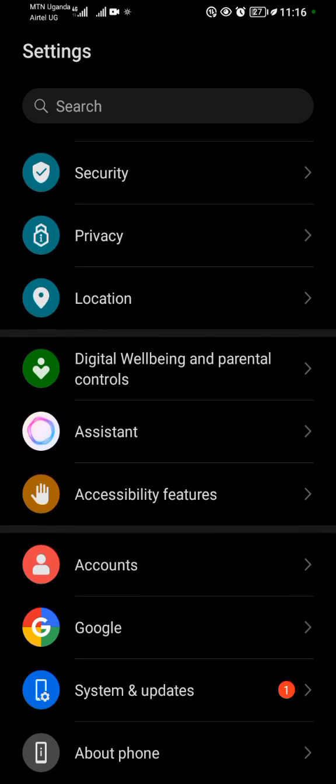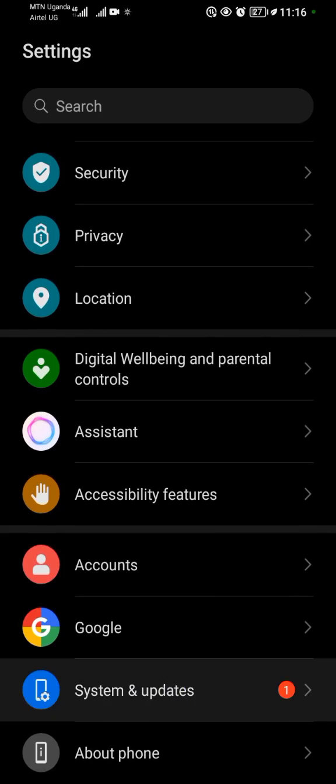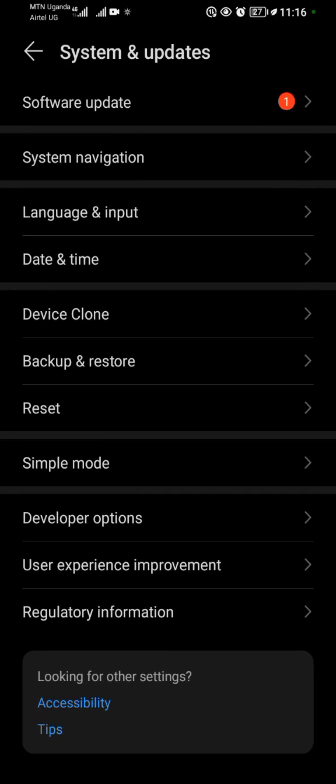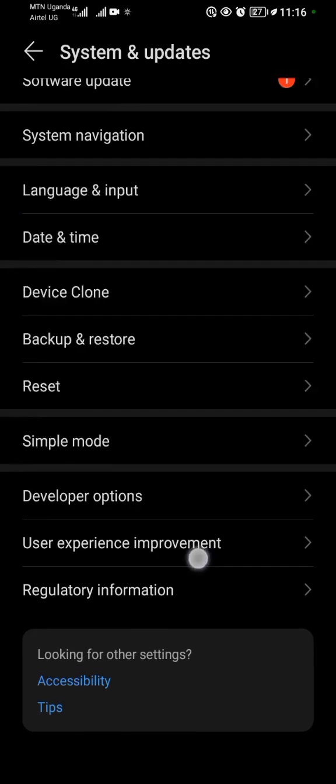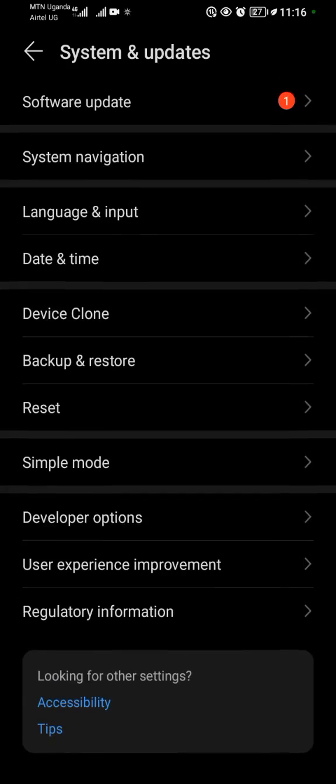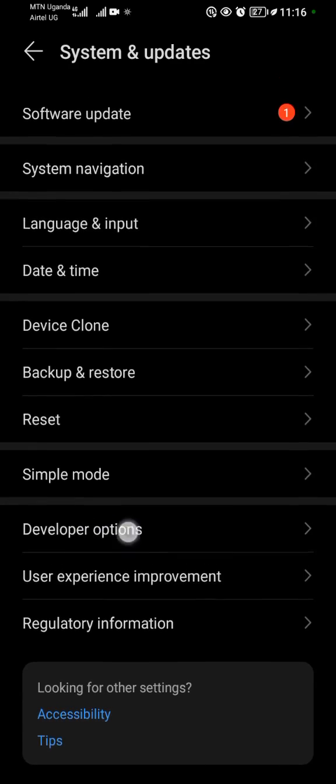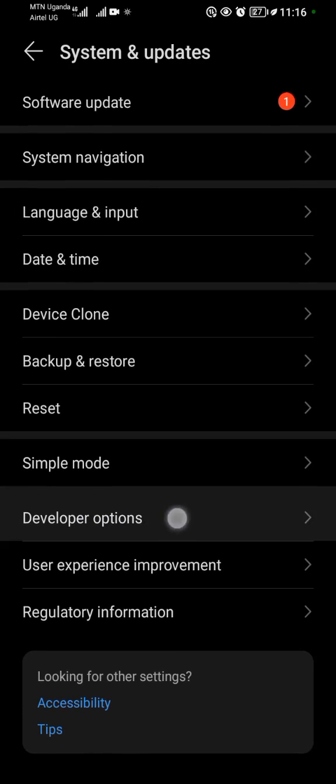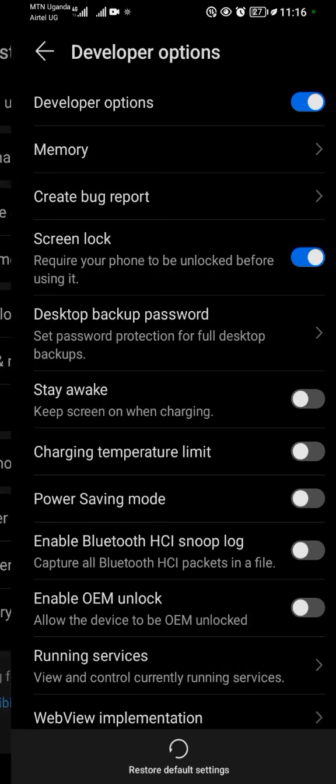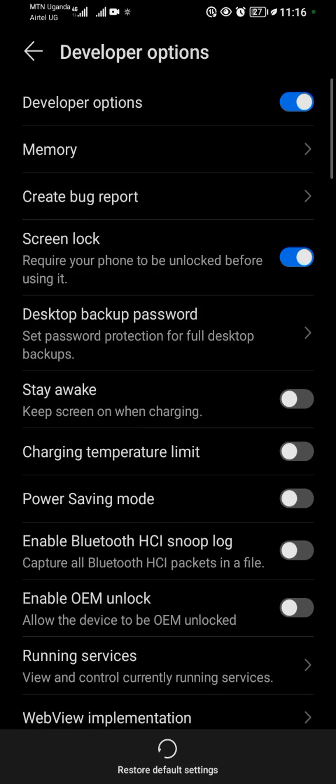I'll come to Systems and Updates. When I come to Systems and Updates, I'll quickly look for Developer Option. This is the Developer Option, so I'll tap on it.